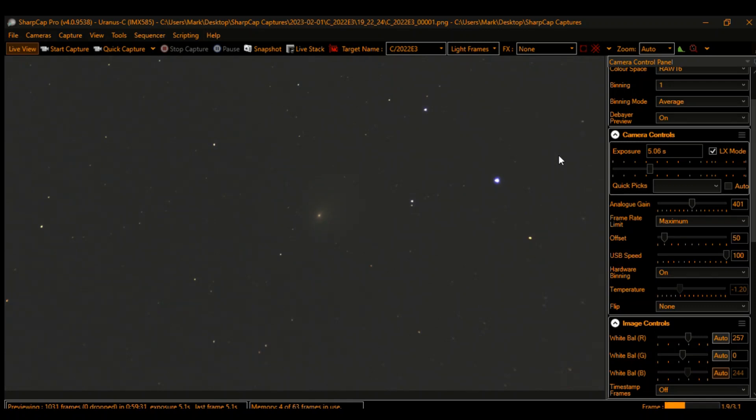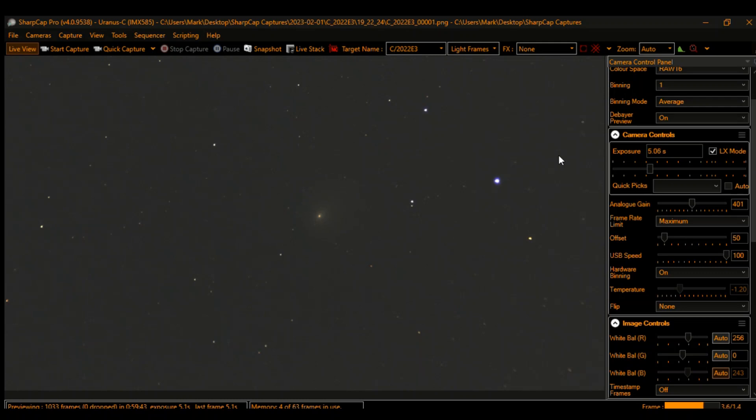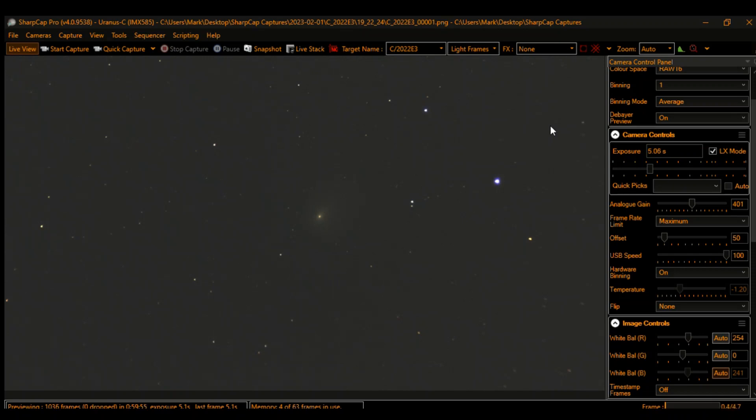I want to start by apologizing that I haven't had more content up recently. Since the end of December, I think we've had two clear nights, maybe three, and I just haven't had an opportunity to get out. However, tonight is an opportunity to observe, even though there's some high haze in the sky and a moon.